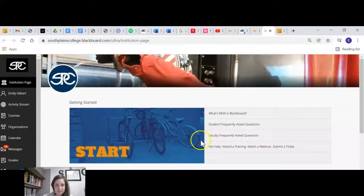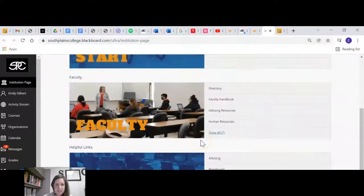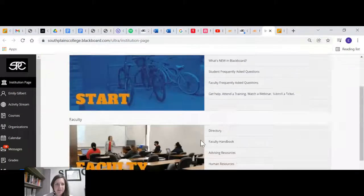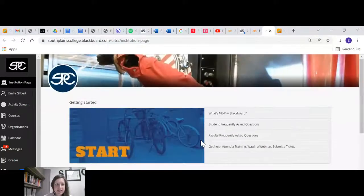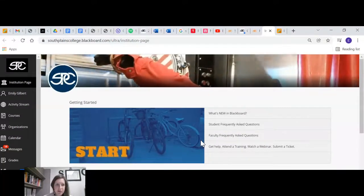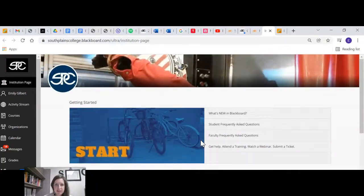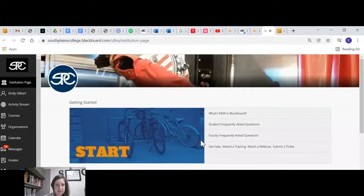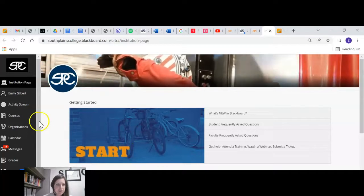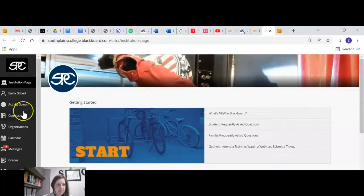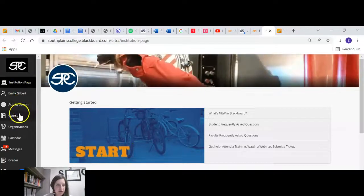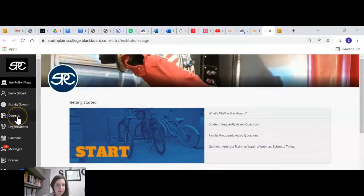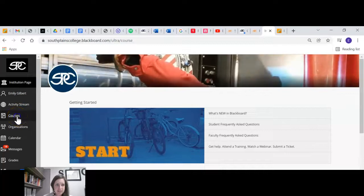Okay, so you can see there's some links and things on this home page. That's the SPC page. So we're gonna go over here on the left to courses.